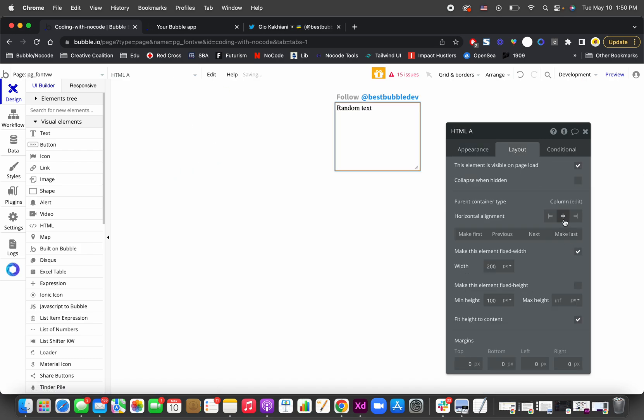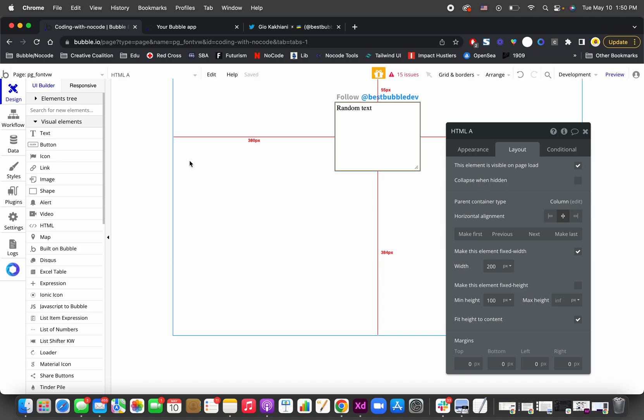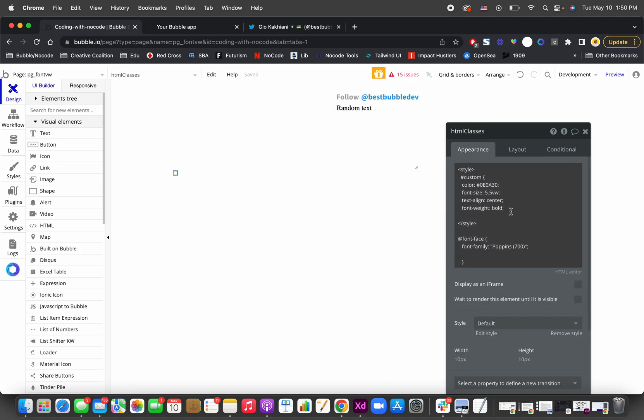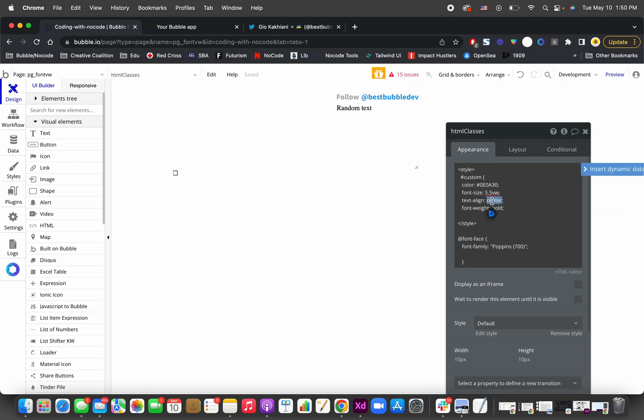And also we can make it justify, I think. Text align center.